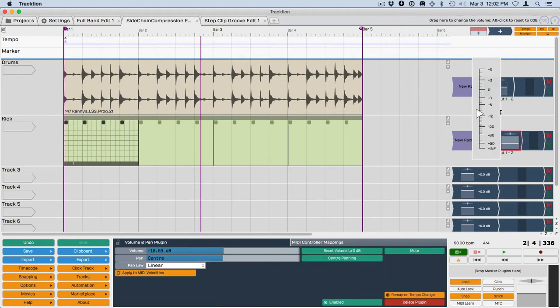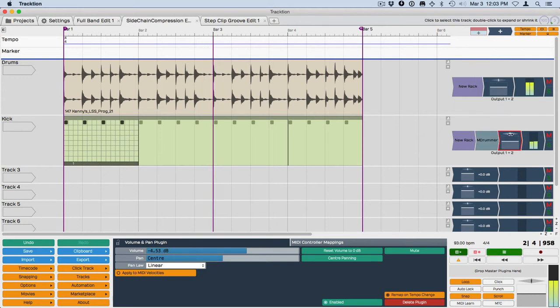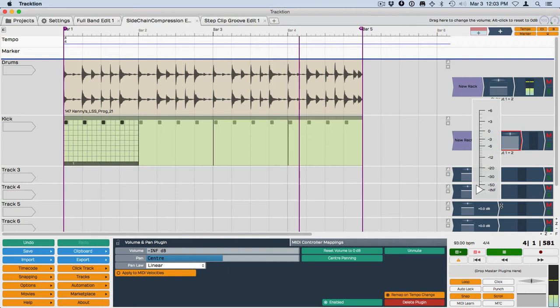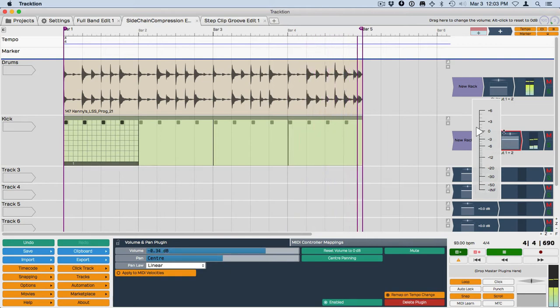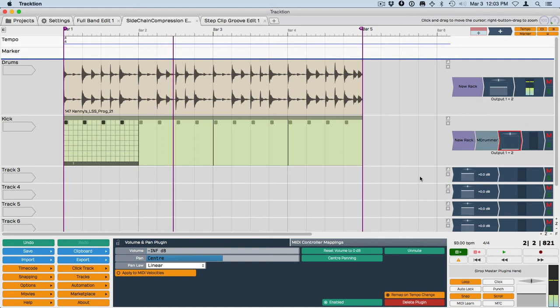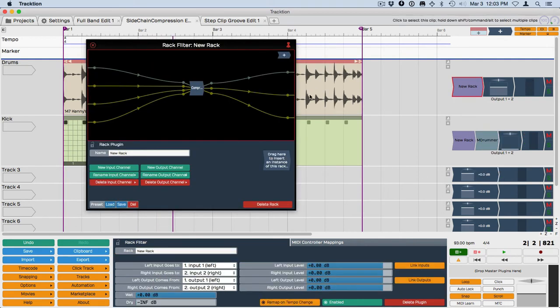And so I'm just going to turn this track down a little bit so we don't actually hear the kick. You hear just the original one and we'll go ahead and open this.